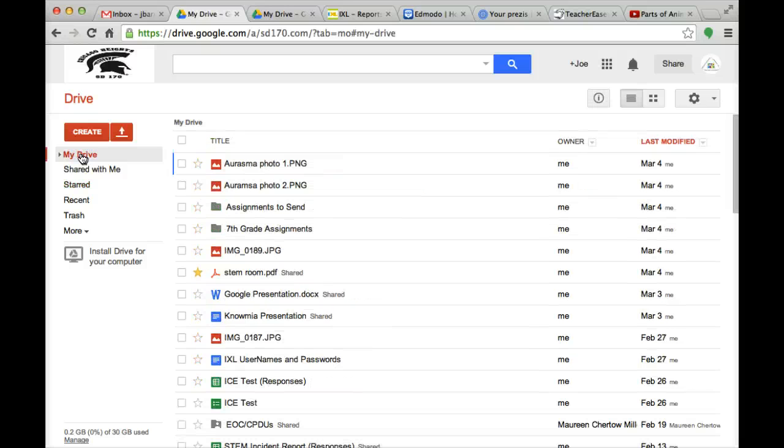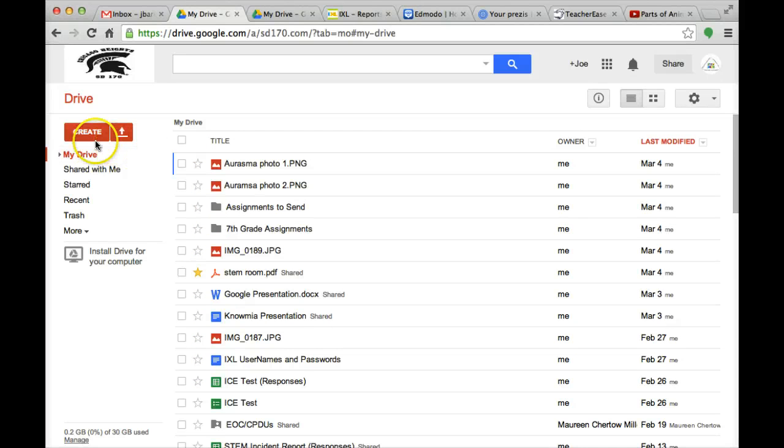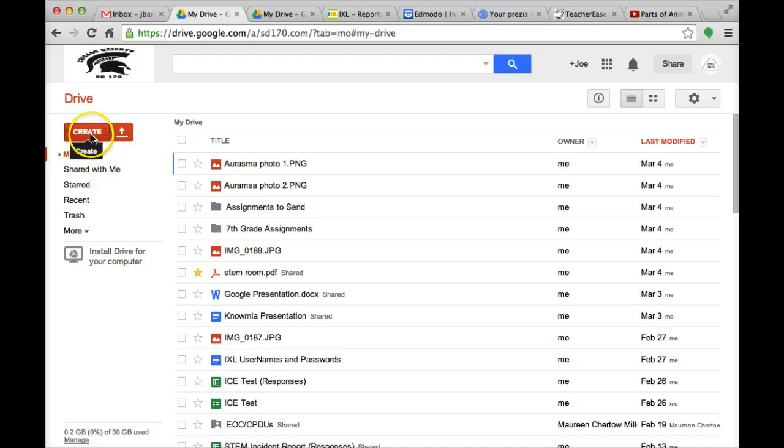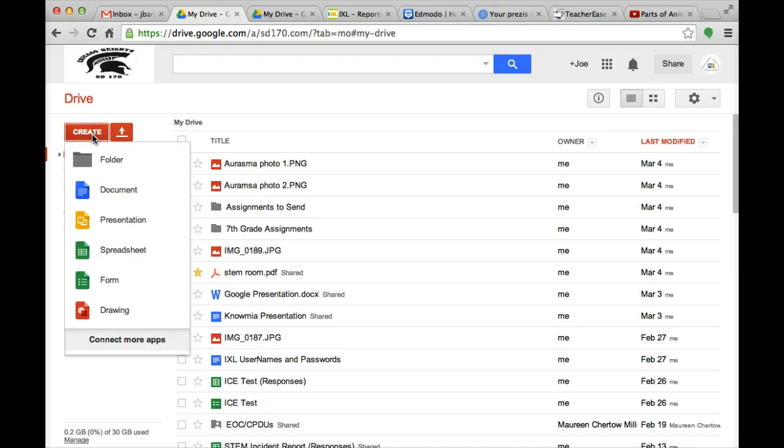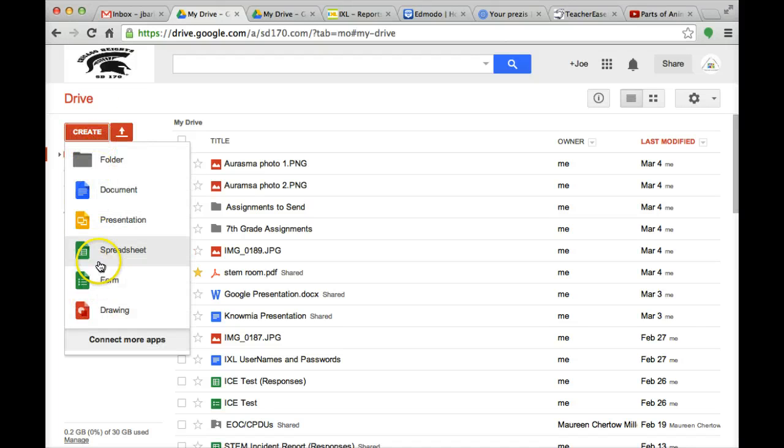In order to create a Google document to share with others and to collaborate in real time, on the left hand side here you see where it says create. You go ahead and click create. Then it will give you some options. Right now we are just going to talk about a Google document. Go ahead and click Google document.